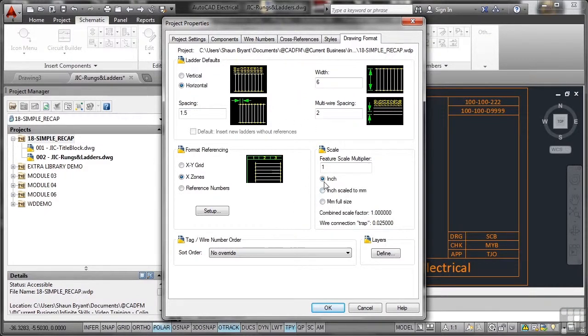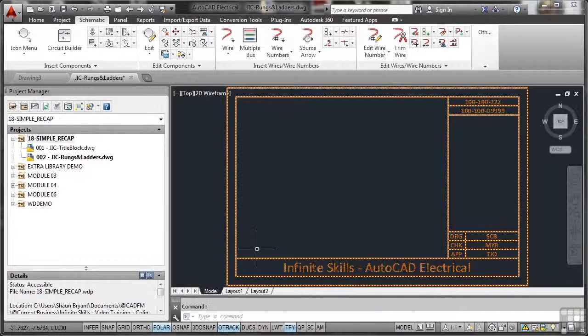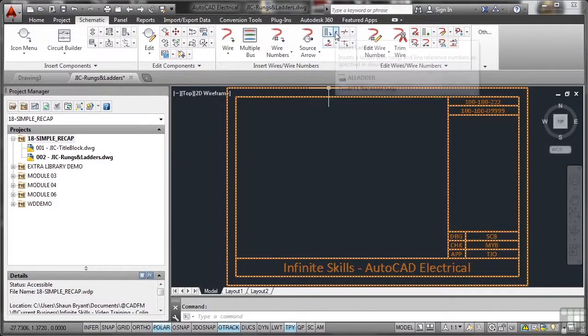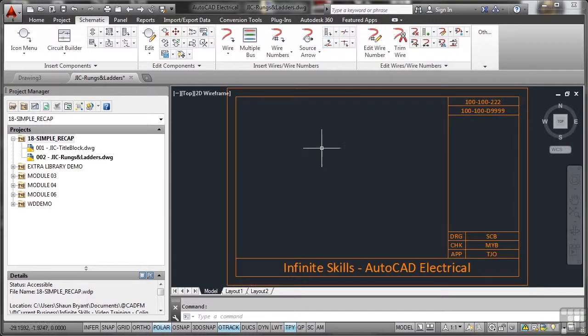It's set to inches with a feature scale multiplier of one to one, that's where your settings are. So if I now go in here to set my ladder, it will obviously place it to those default settings.